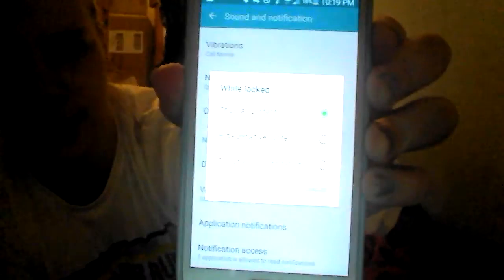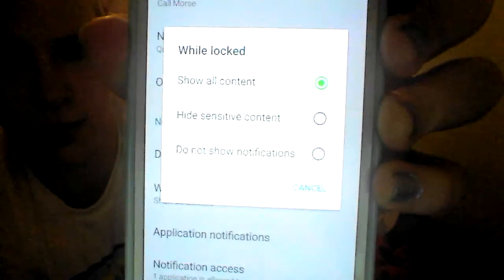I wasn't sure why it was doing that because under Settings, Sound and Notification, if you go to While Locked, it's set to Show All Content. So I didn't really know what was happening.